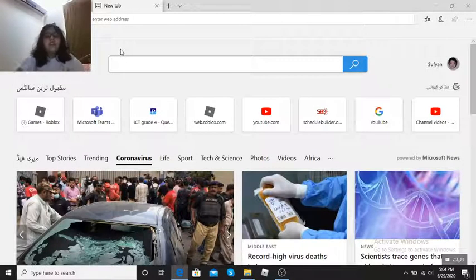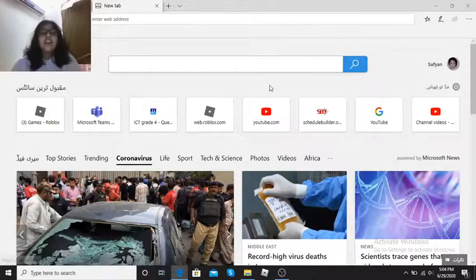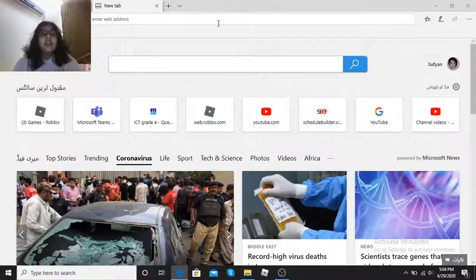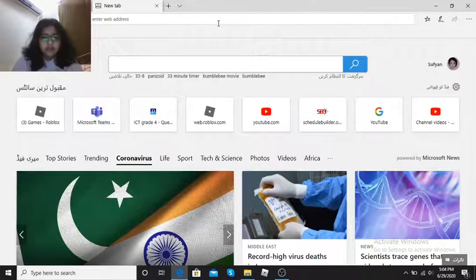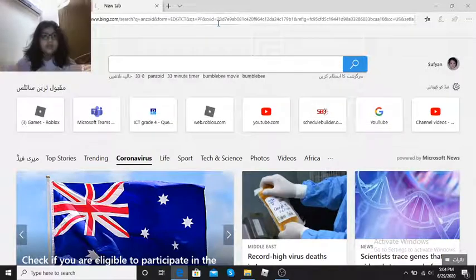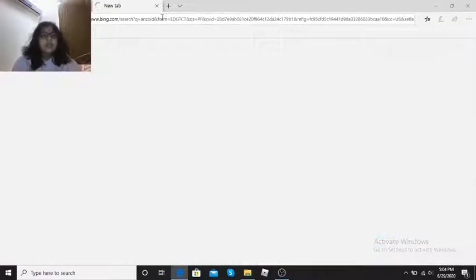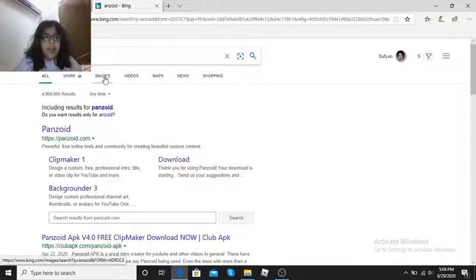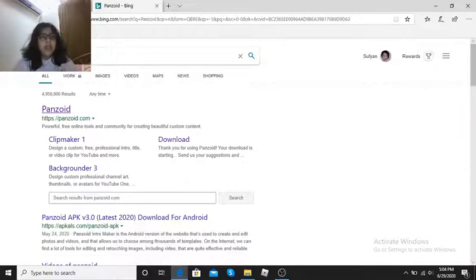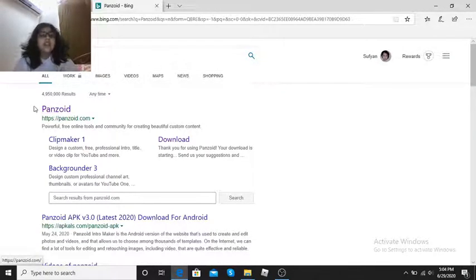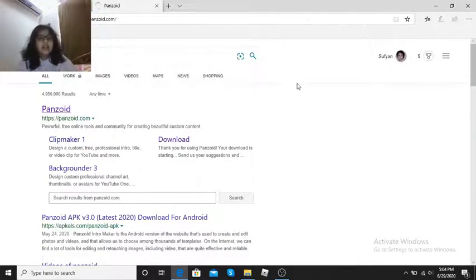So first go to Panzoid. It's supposed to be Panzoid, okay guys? Go to Panzoid and the first thing that comes up, press it.